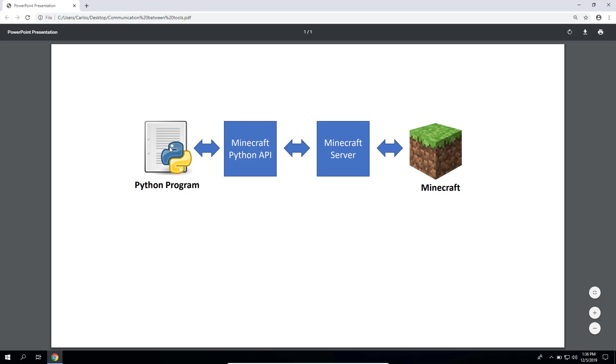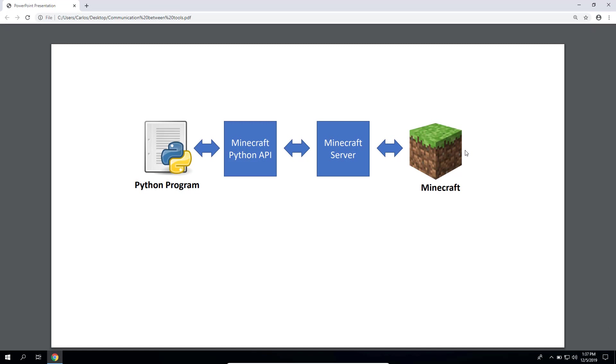So it's a bidirectional communication as you can see here. So again, this simple graph describes the communication that will be taking place. Okay, so we are ready. Let's proceed to install the components that we need.